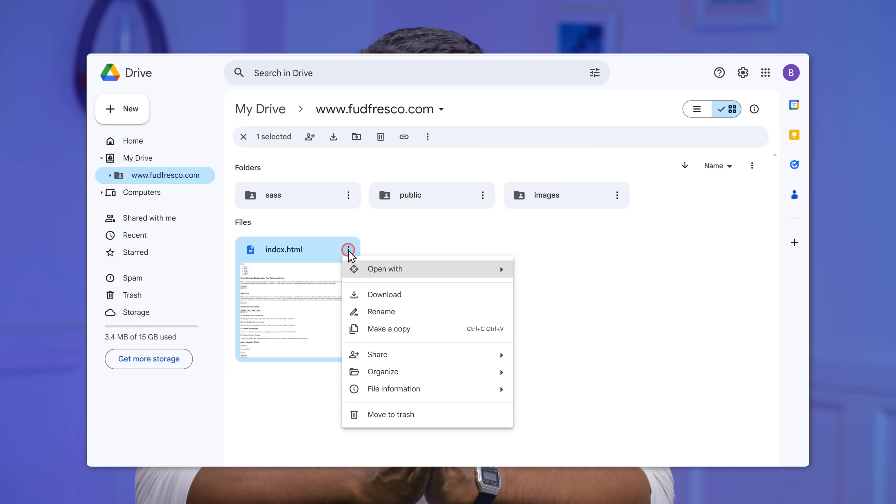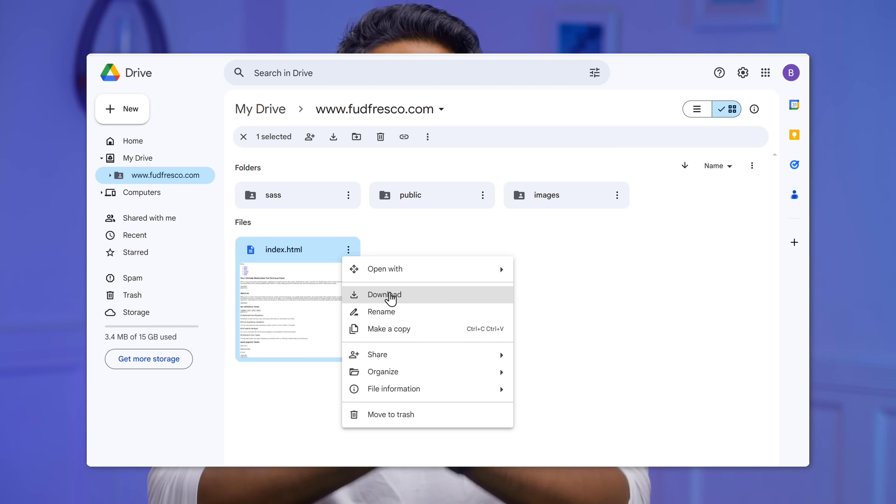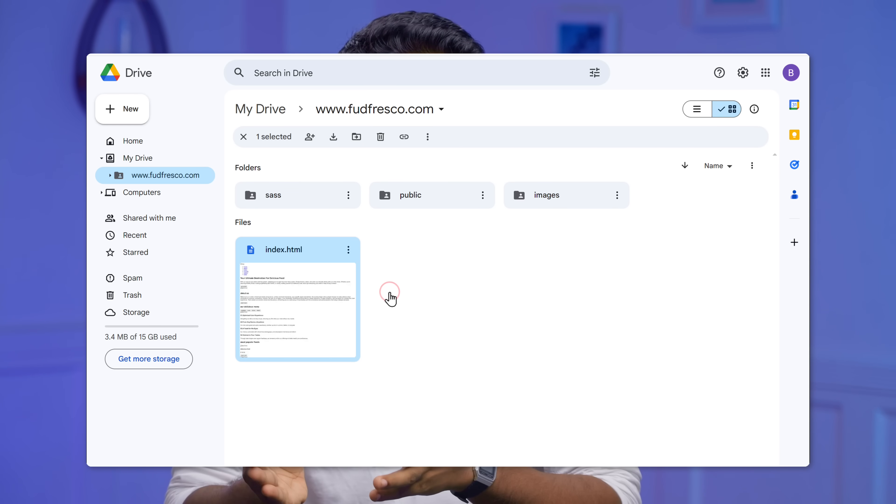Once you've hosted your site and it's live on the internet, if you want to make new changes, it's easy. Just like we did before, you can download the HTML file and make all the changes to your code. And once you're done, you can upload the updated HTML file onto your Google Drive and the changes will be updated on your site as well.